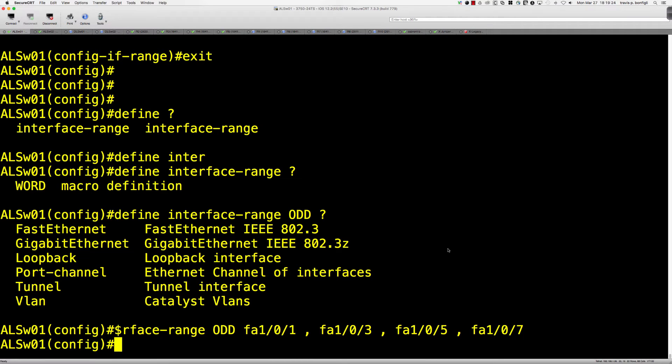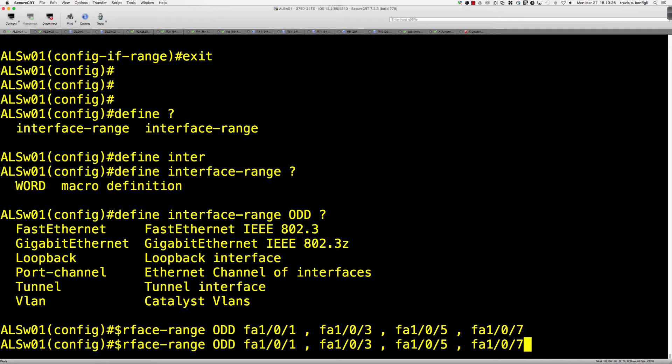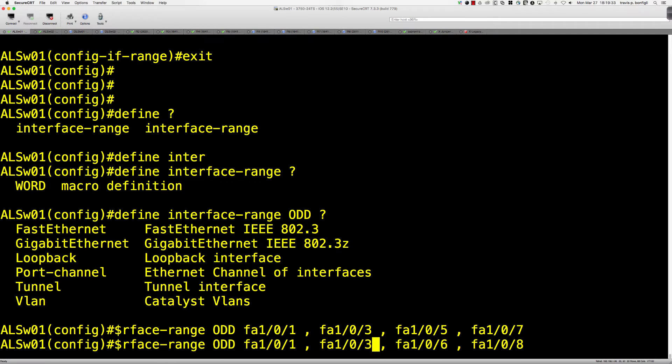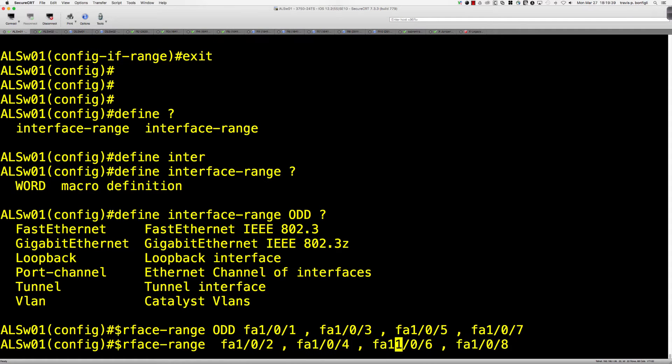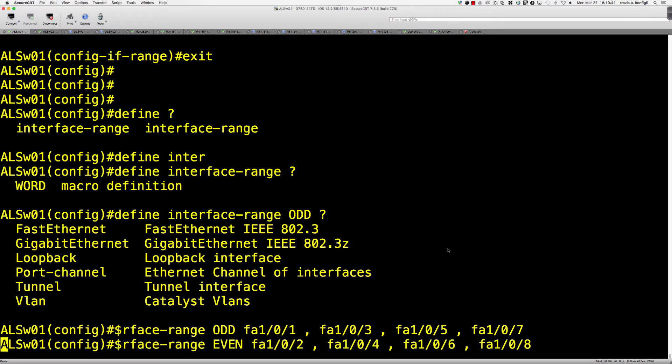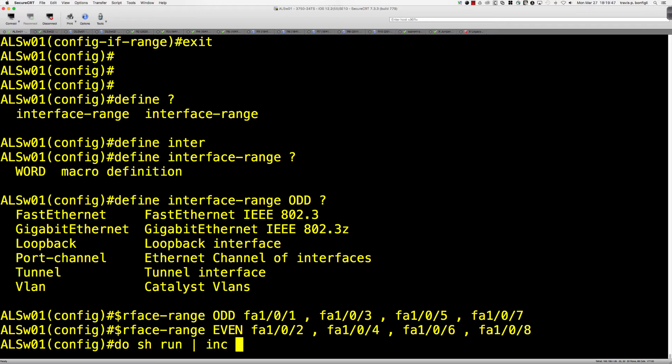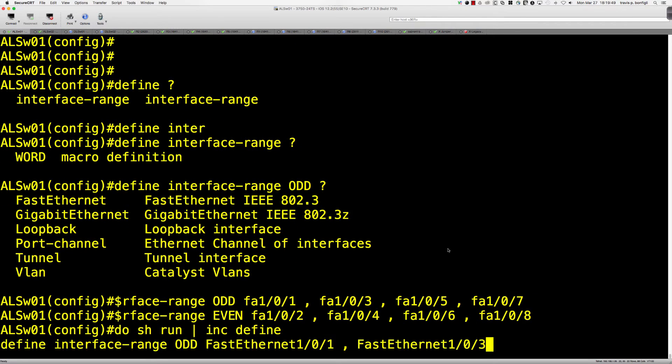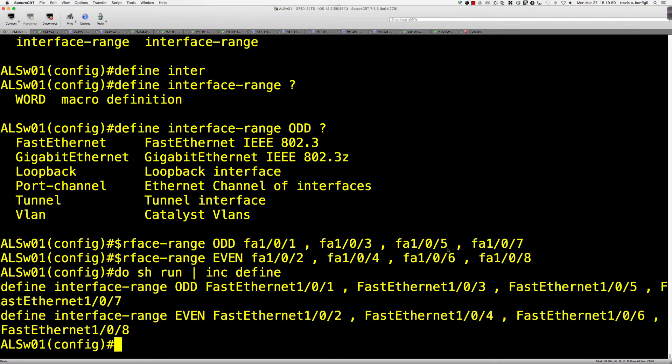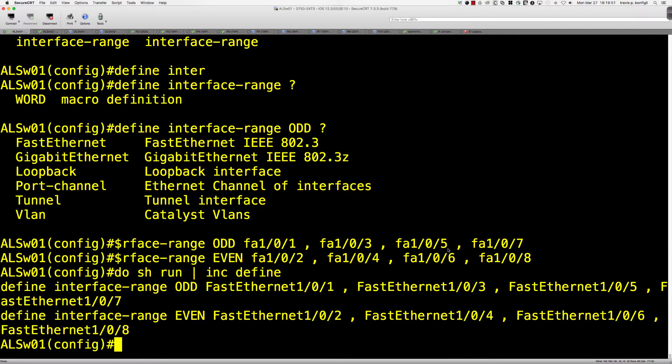So real quickly, could we not simply pull up this last command, and even if you had defined a huge range of switches, this is going to be plus one, and this would be even. So now we've got two macros defined. If I were to say do show run, include define, we'll see those macros will pop up here in the running config. So these are going to be saved to the running config.